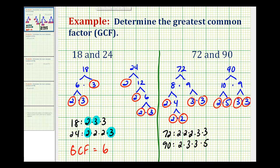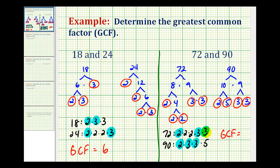So the prime factorization of 72 is 3 factors of 2 and 2 factors of 3. The prime factorization of 90 is 1 factor of 2, 2 factors of 3, and 1 factor of 5. Now we'll see what prime factors they have in common: they both have 1 factor of 2 and 2 factors of 3. The product of these common prime factors is our greatest common factor, so the greatest common factor is 2 times 3 times 3, which equals 18. The greatest common factor of 72 and 90 is 18.